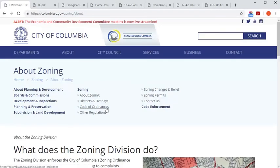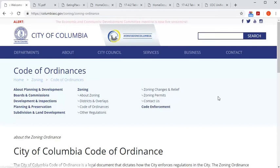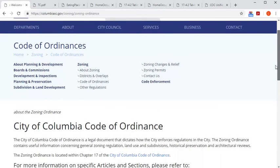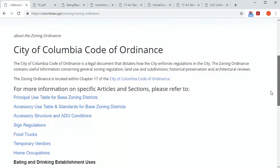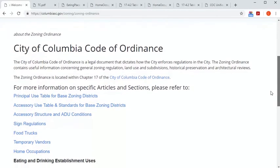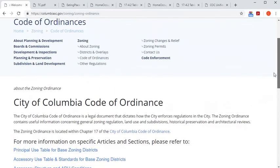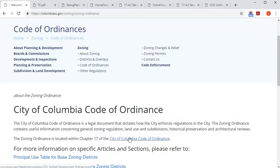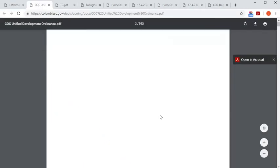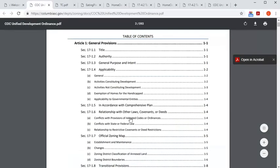If you've looked at Columbia's or another city's code of ordinances before, chances are you've accessed them through Municode, which is a website that hosts many local regulations nationwide. While the city still uses Municode to house the city's ordinances, due to the highly visual nature of the Unified Development Ordinance, Municode will simply provide a link back to the UDO PDF on the zoning page. So this page, and the linked PDF, is the place to go to access the current regulations.